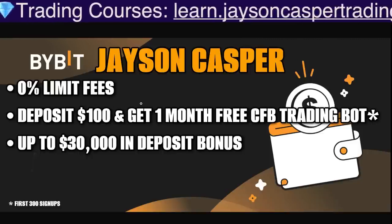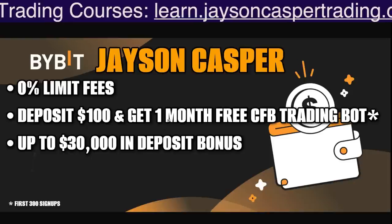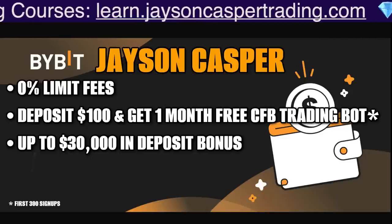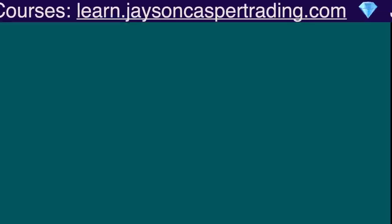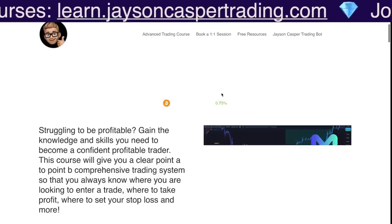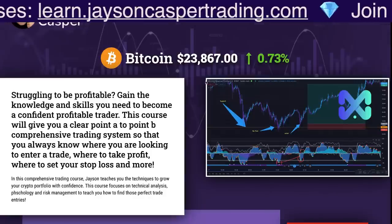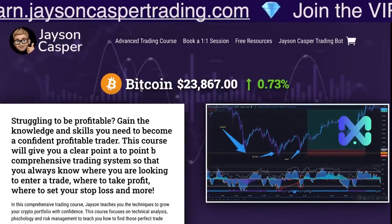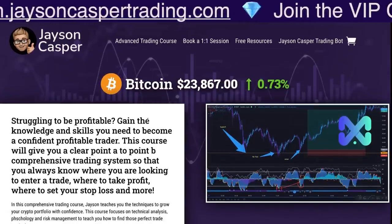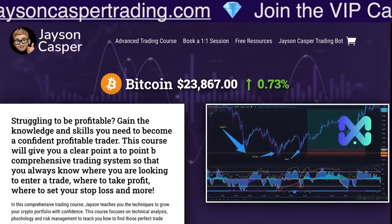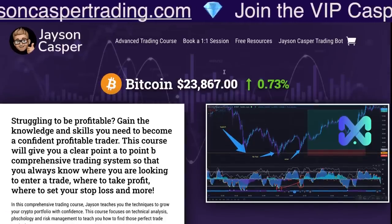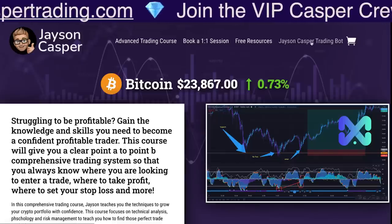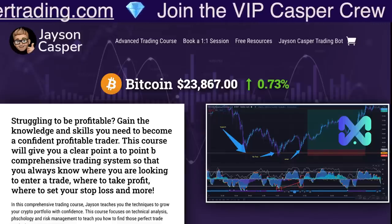If you deposit $100, you also get a month free of our trading bot — it's a great tool. For more information on the bot, check out the website jasoncaspertrading.com. Not only do we have a 20% discount on our comprehensive trading courses, but more information on the bot if you click the link right here.